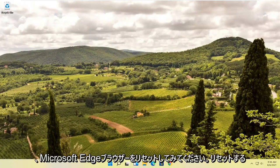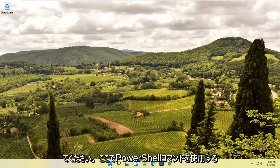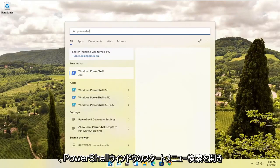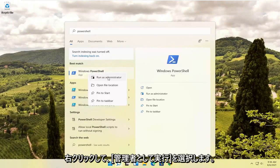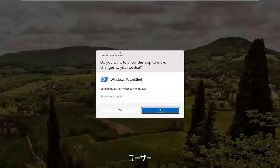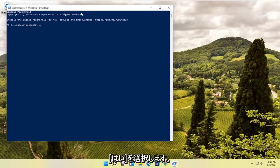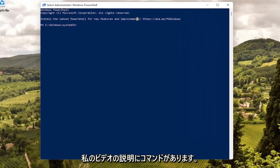If you're still having a problem, we can try resetting the Microsoft Edge browser — we're going to use a PowerShell command here. So open up the Start menu and search for PowerShell. Windows PowerShell should be the best option here. Right click on it and select Run as Administrator. If you receive a User Account Control prompt go ahead and select Yes. I will have the command in the description of my video.